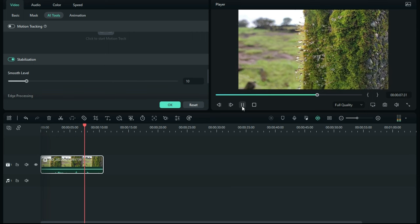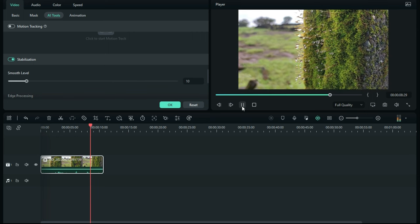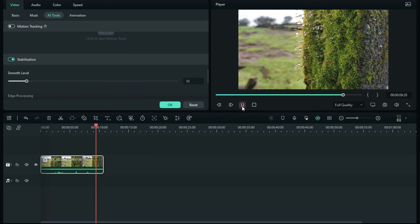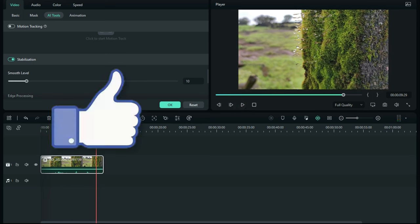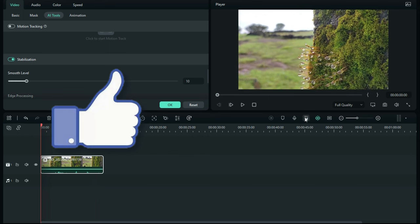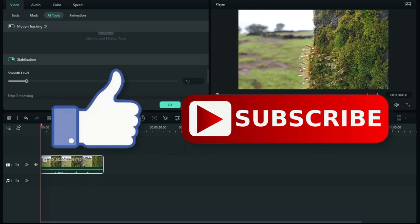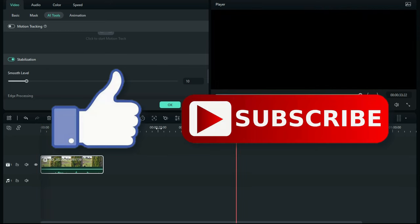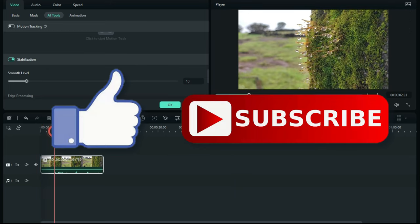That's it for this video. If you like this video, hit the like button down below. If you haven't subscribed to our channel yet, hit the subscribe button down below. That's it for this video, and I'll see you on my next one.